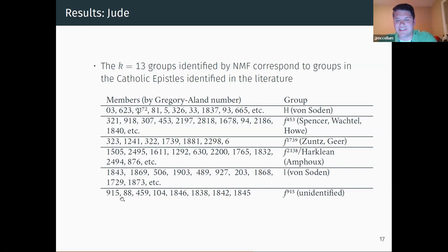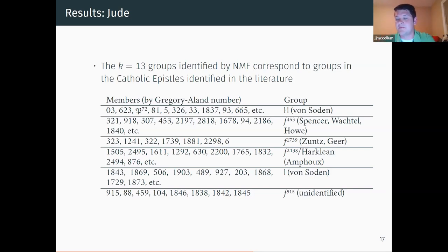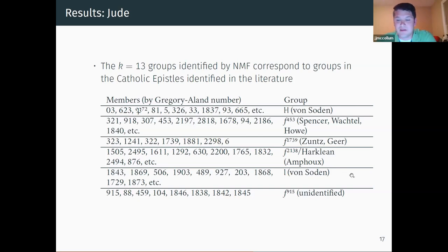Those two manuscripts share some interesting readings elsewhere. In 1 Corinthians 14, those two verses where Paul talks about women keeping silence in church — these two manuscripts, along with a few older Western manuscripts, take those two verses and transpose them to the end of the chapter. That has led some scholars to believe that maybe those verses were not original to Paul, which is a very interesting discussion, but not one we have time for today.